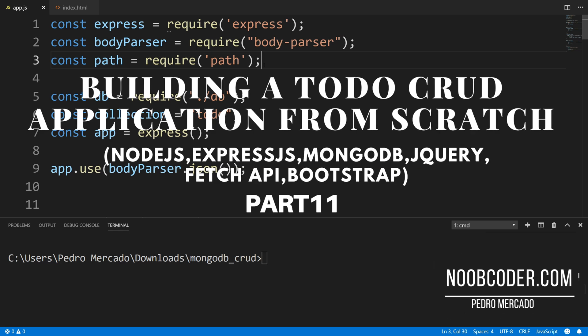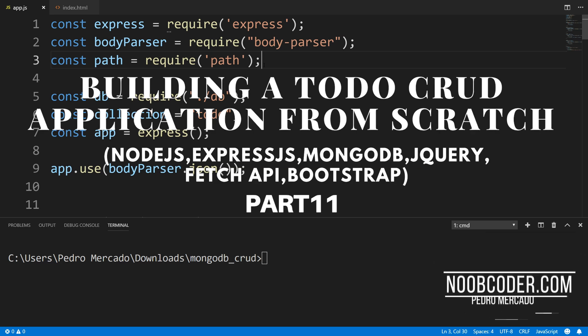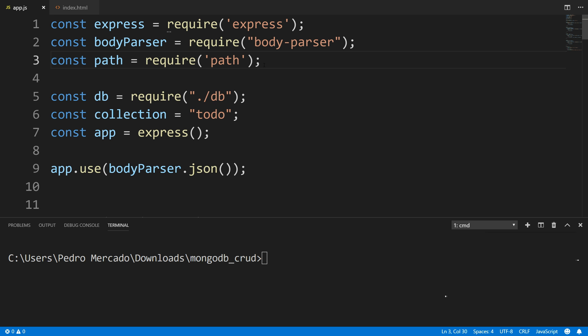Hey, what's up guys, it's Pedro here from newcoder.com. Welcome to part 11 of building our CRUD application from scratch. In this tutorial, we're going to be doing some user input validation using Joi. So to get started, let's actually install Joi.